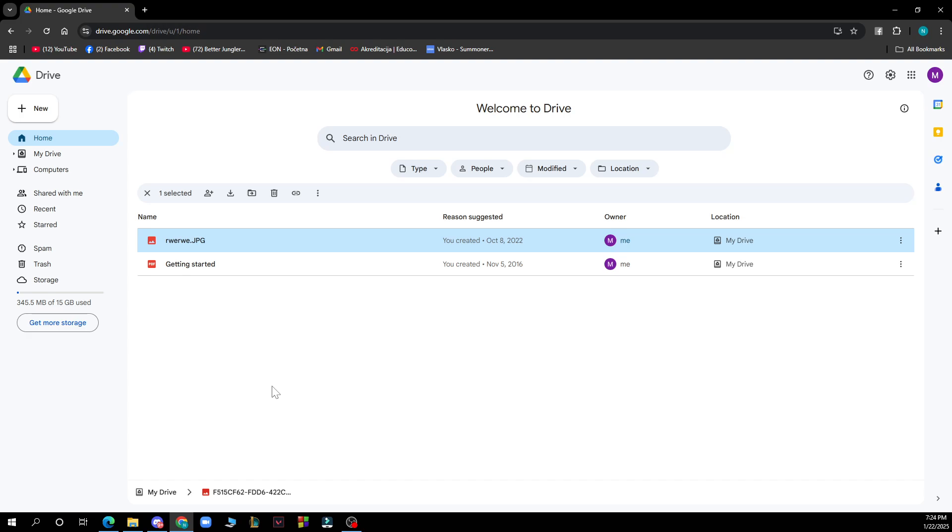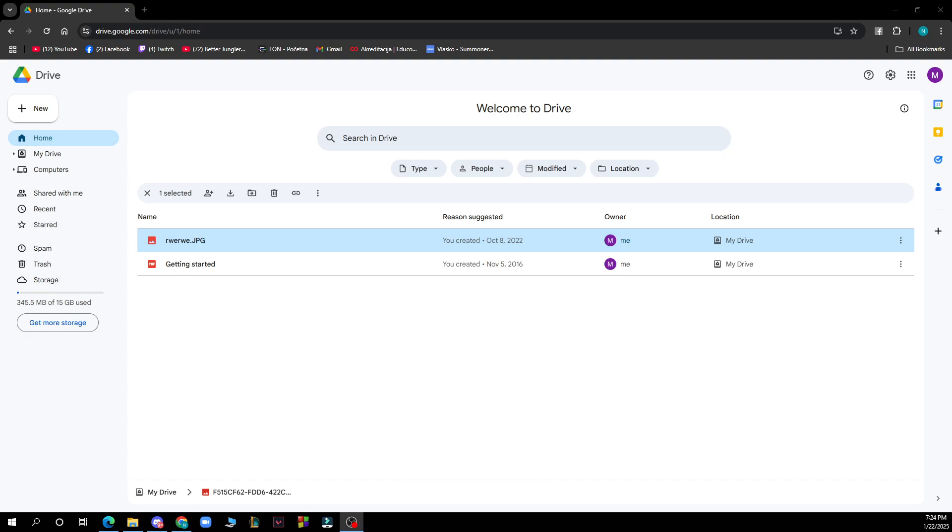Now let's see what we have in front of us. On the left side of the screen you can see we have home, my drive, computers, shared with me, recent, starred, spam, trash, and the storage folder.